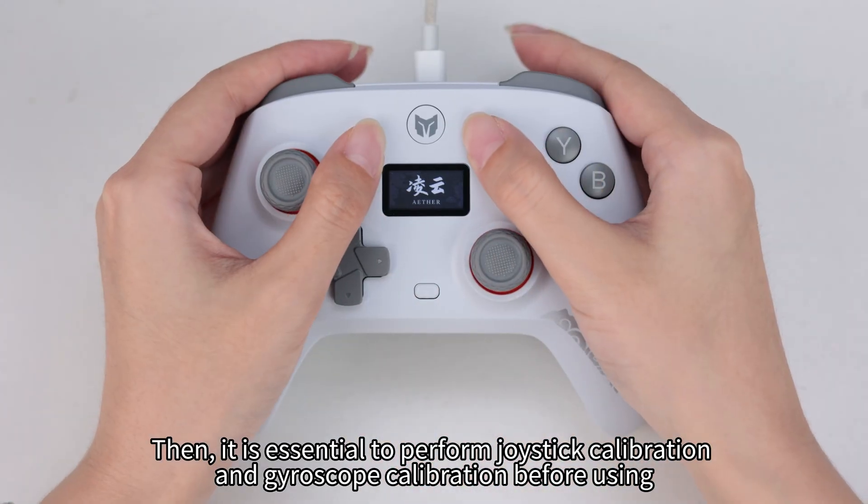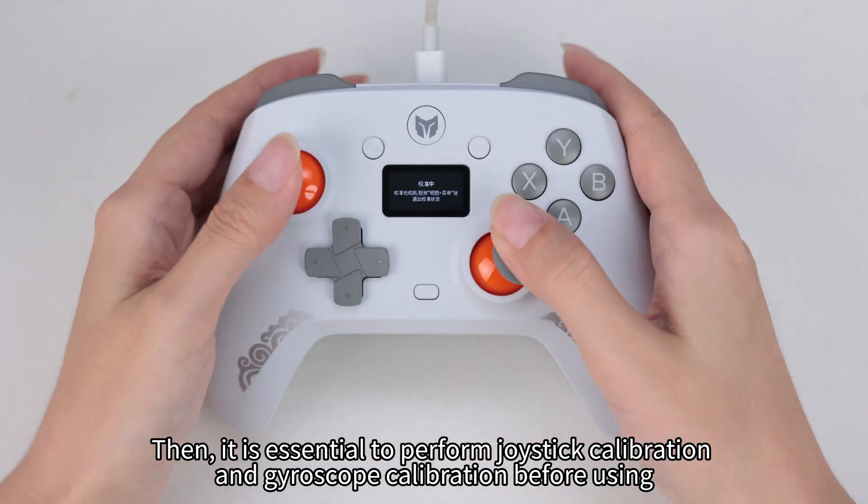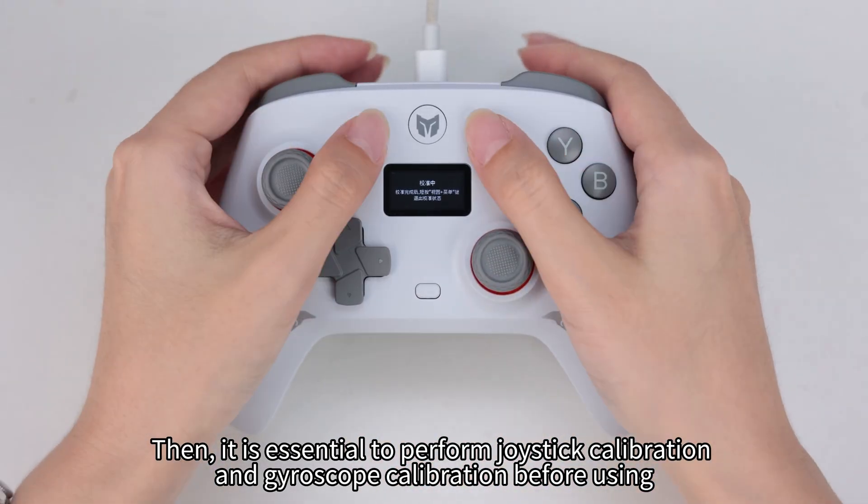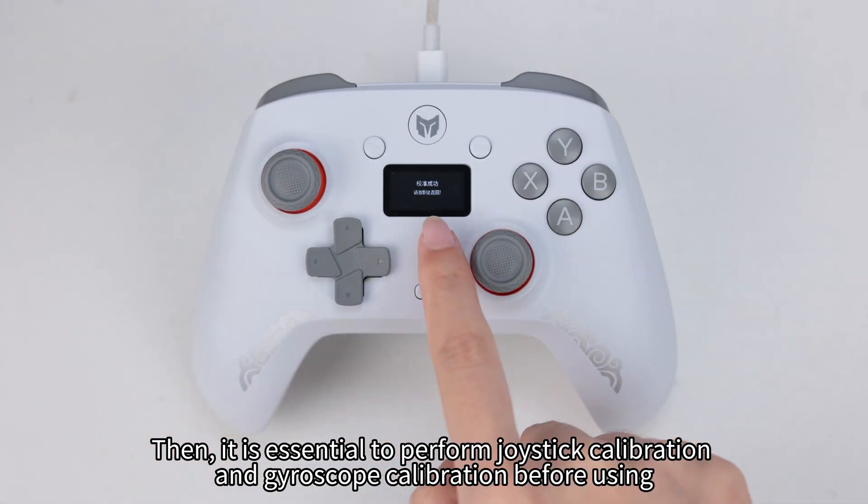Then, it is essential to perform joystick calibration and gyroscope calibration before using.